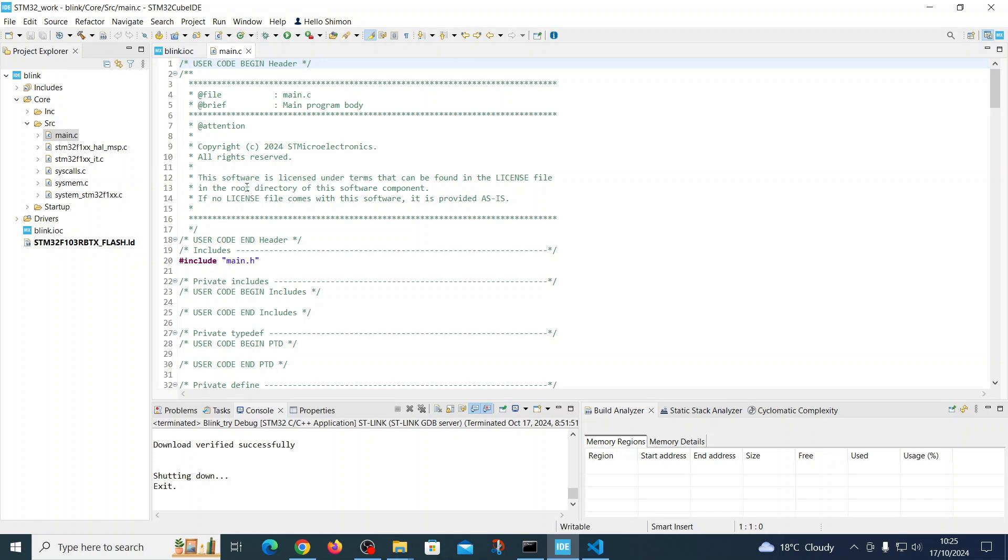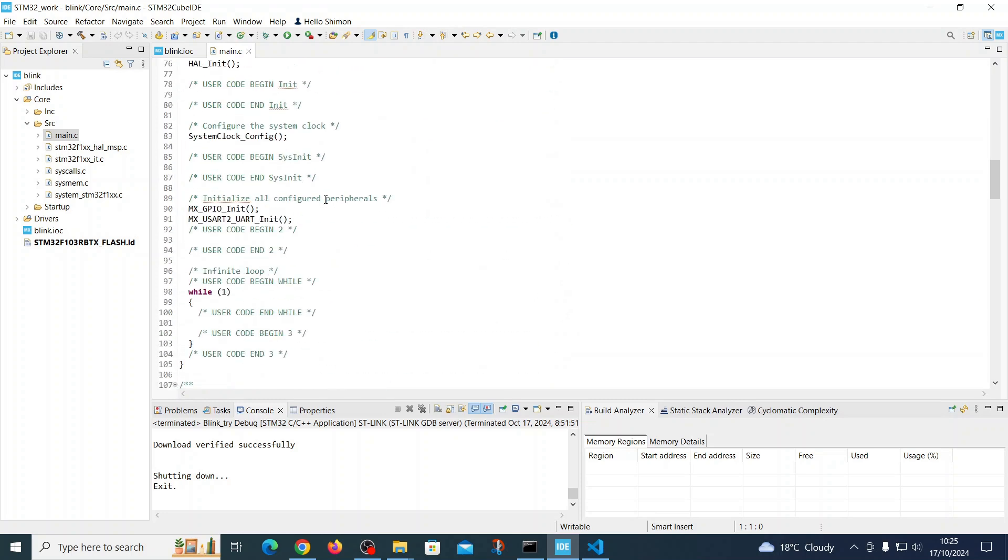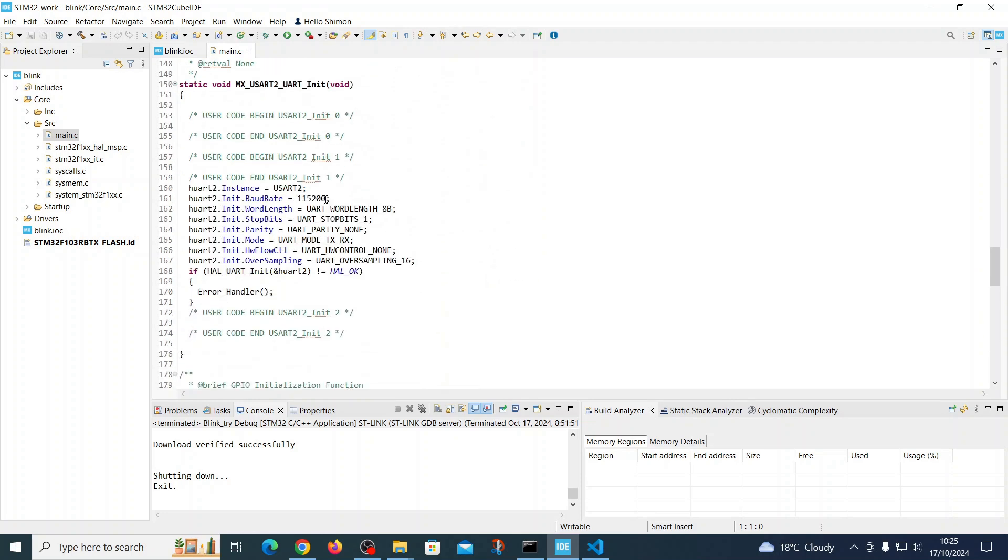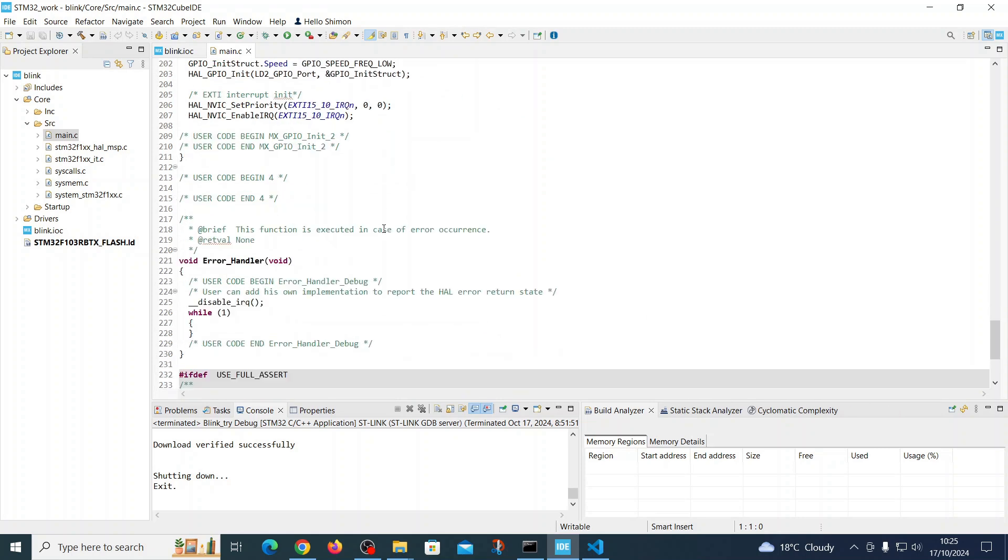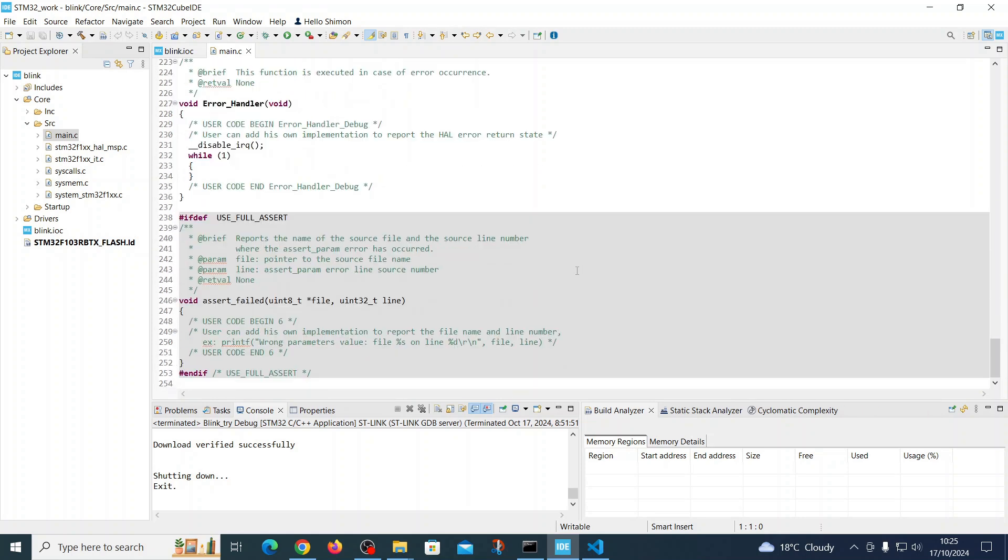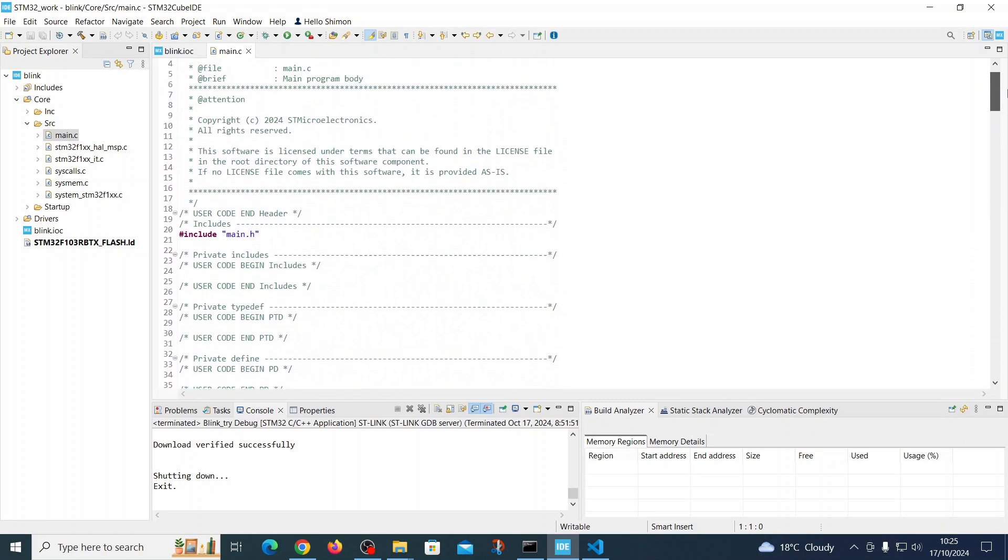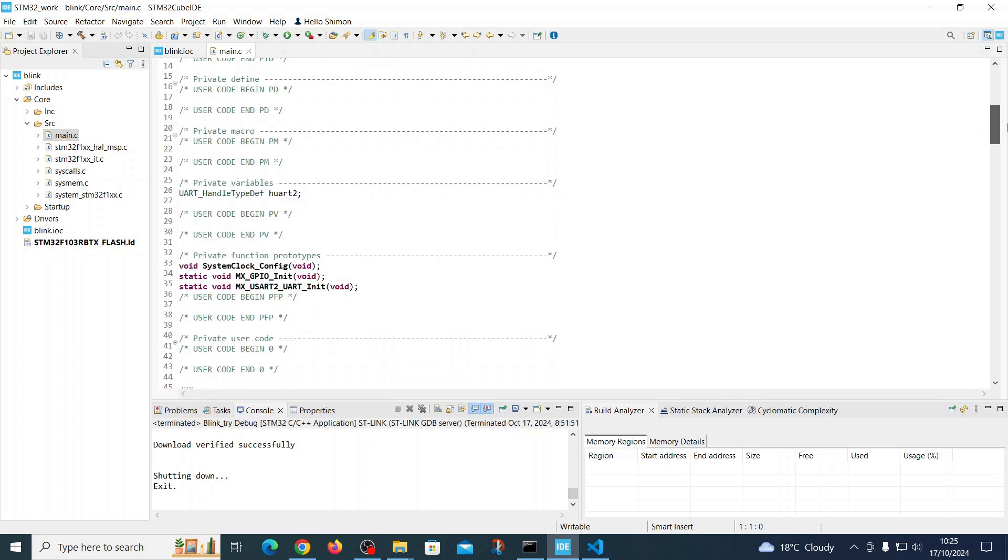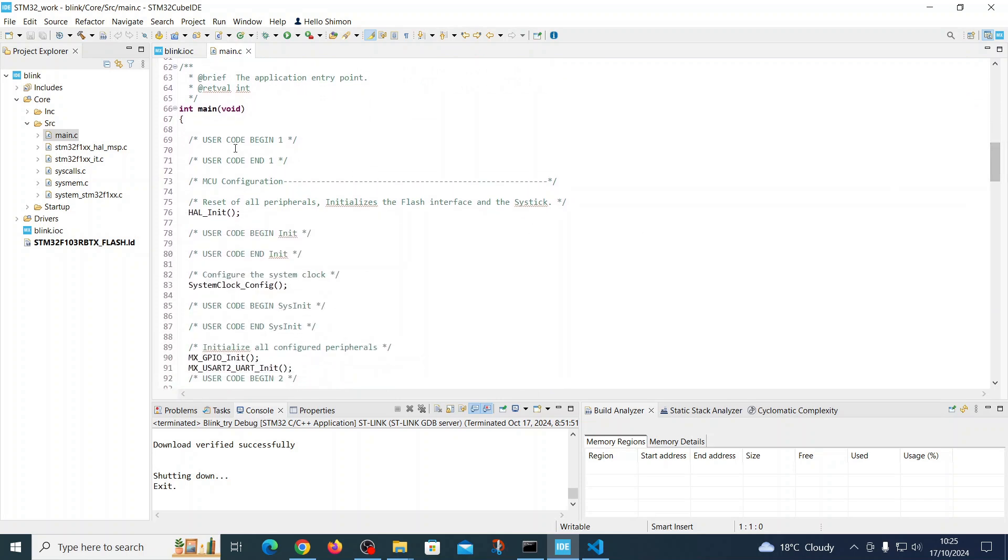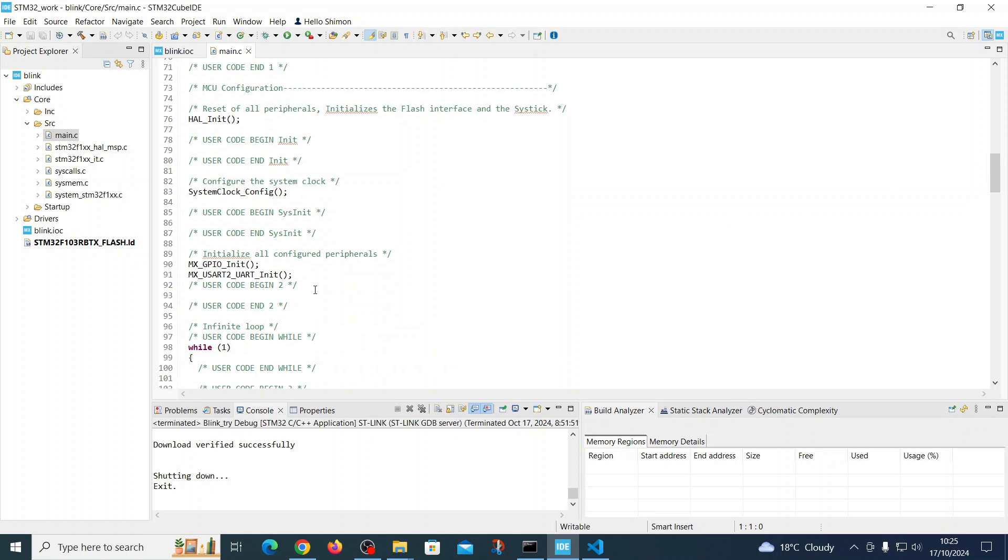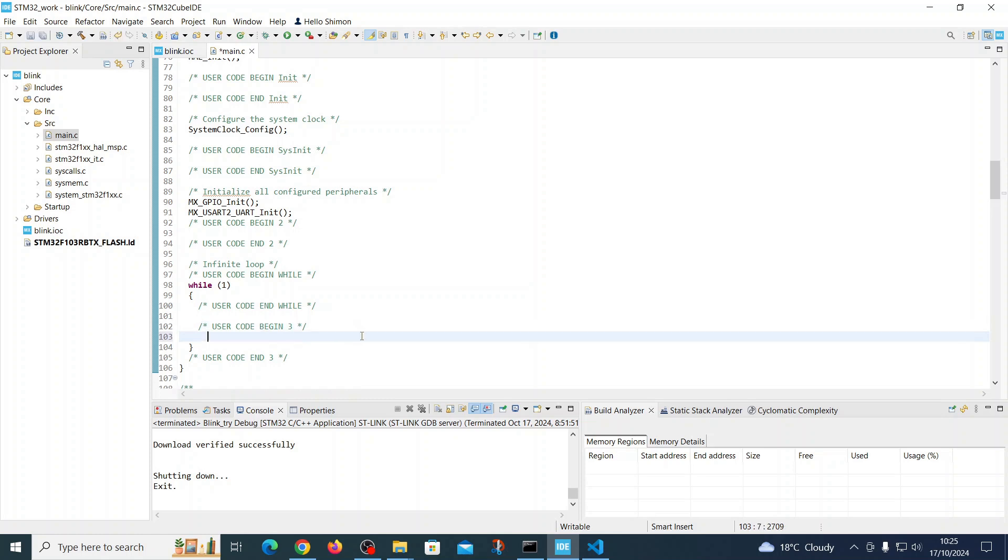On the contrary of the ESP, where you have a blank sheet, here you have full code and you are writing code patches inside this file, which begins from like 250 lines. What we are doing, we are going to the main, and we have to put our code, for example here, user code begin. So let's put it here.